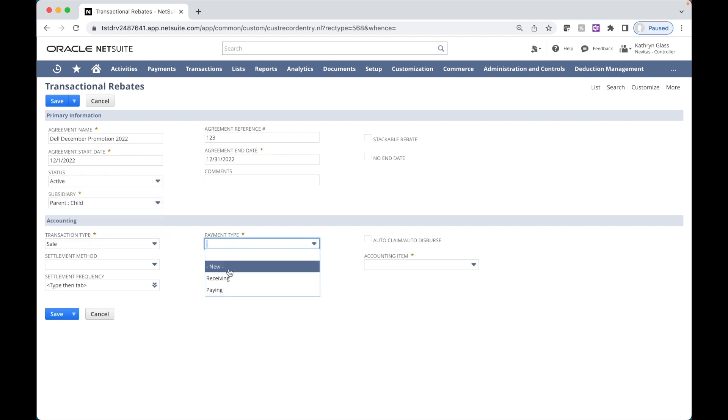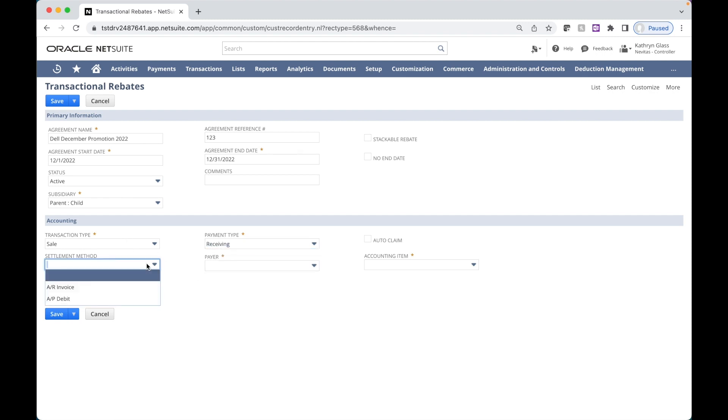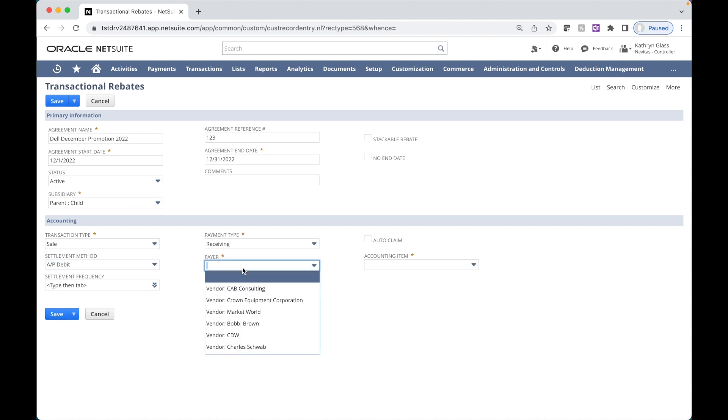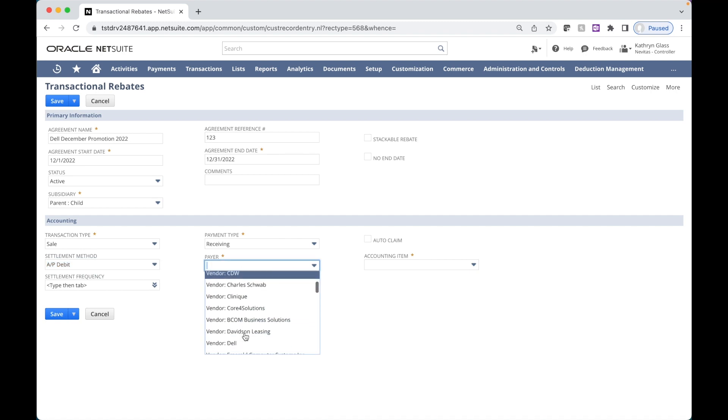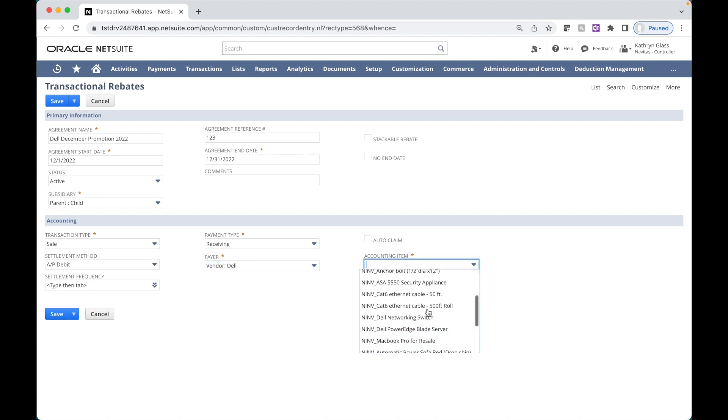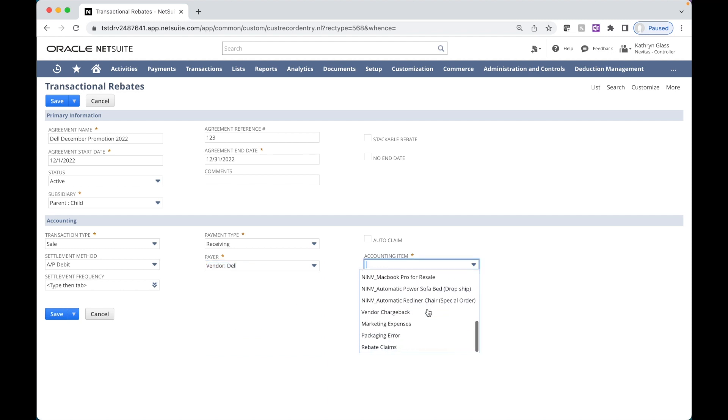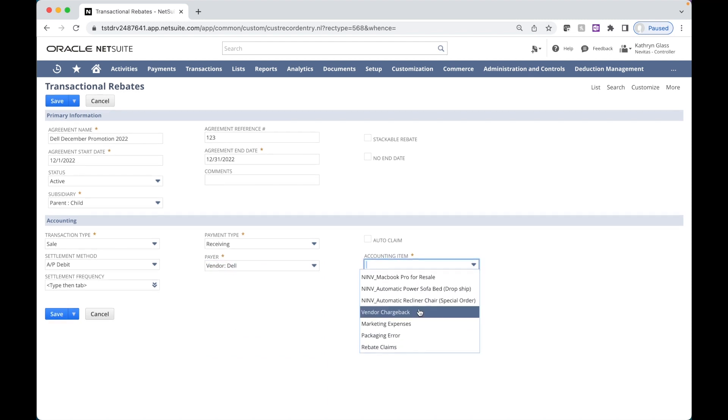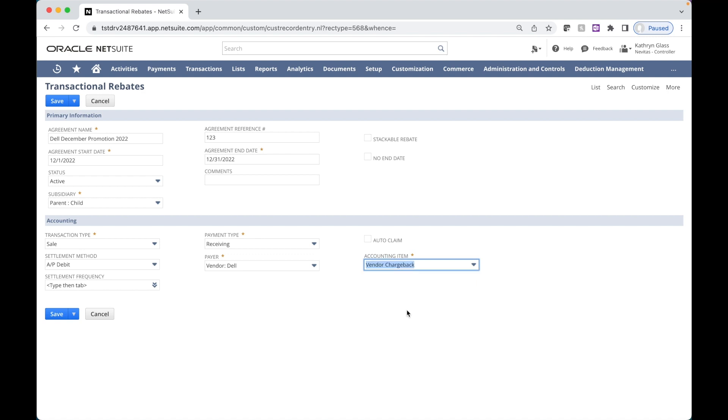We'll set our payment type down in the accounting area. This is receiving, so it's receiving from Dell via an AP debit. Our counterparty here, our payor, is Dell. We'll also need to identify an accounting item, which is the item that shows up on settlements. We'll call this one Vendor Chargeback.